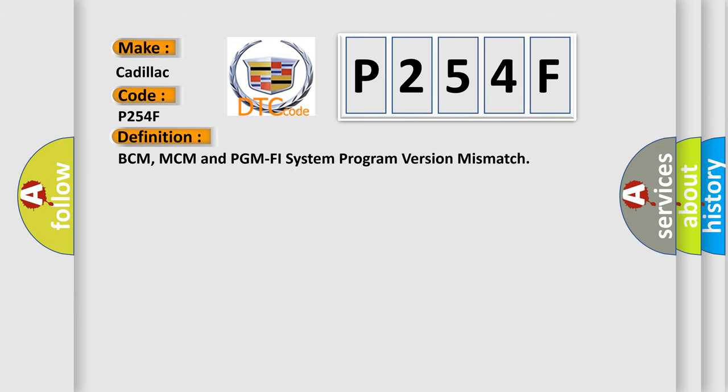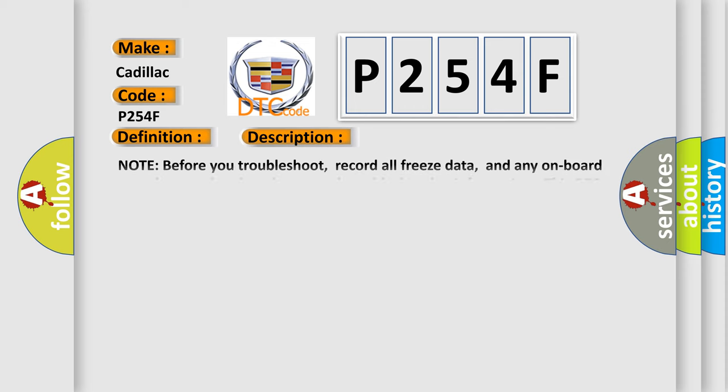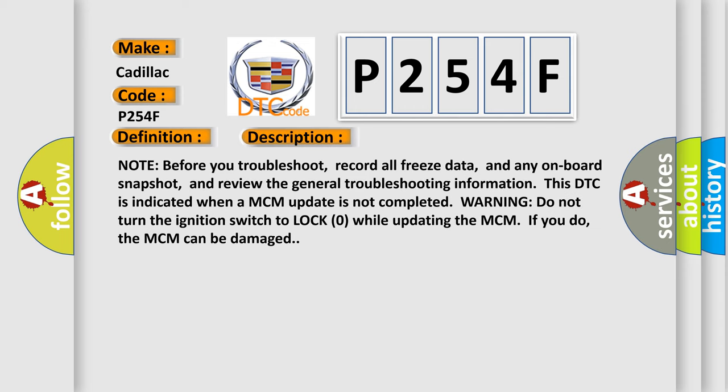The basic definition is BCM, MCM and PGM PHY system program version mismatch. And now this is a short description of this DTC code.